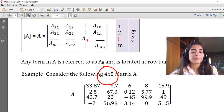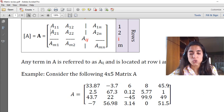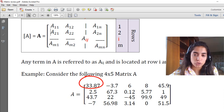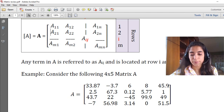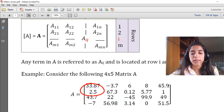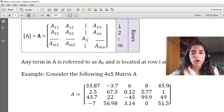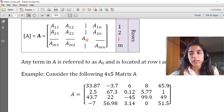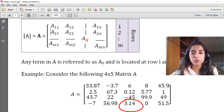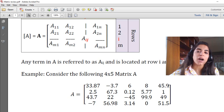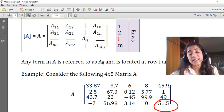If I ask you to find element A(1,1), it is the element located at the first row and the first column, which is 33.87. Element A(2,1) is located at the second row and the first column. A(4,3) means the element at row 4 and column 3, which is 3.14. A(4,5) is the last element of the matrix since the size is 4 by 5, so it is 51.5.